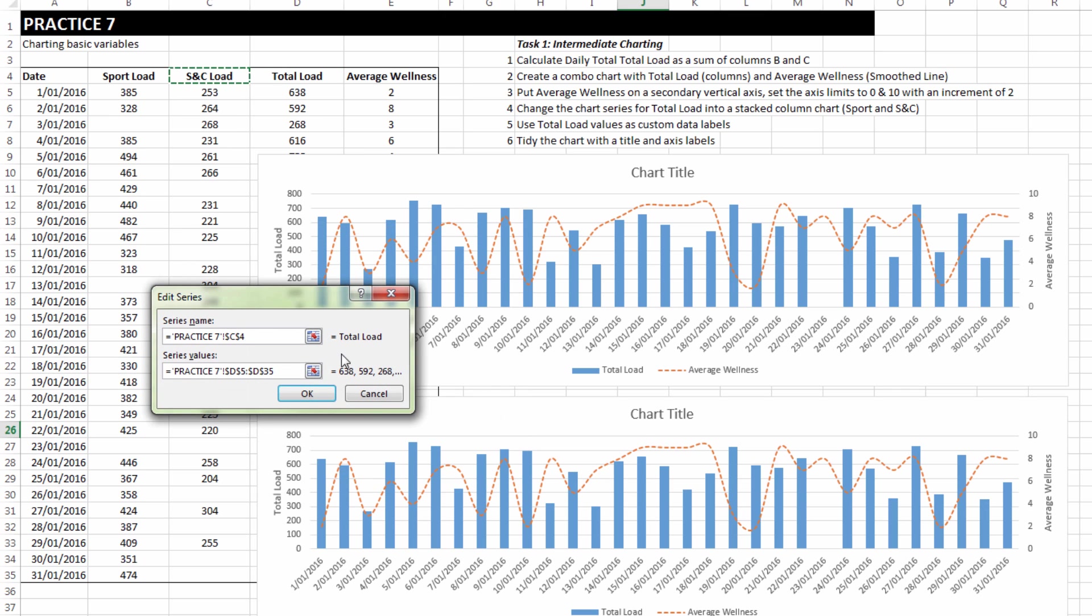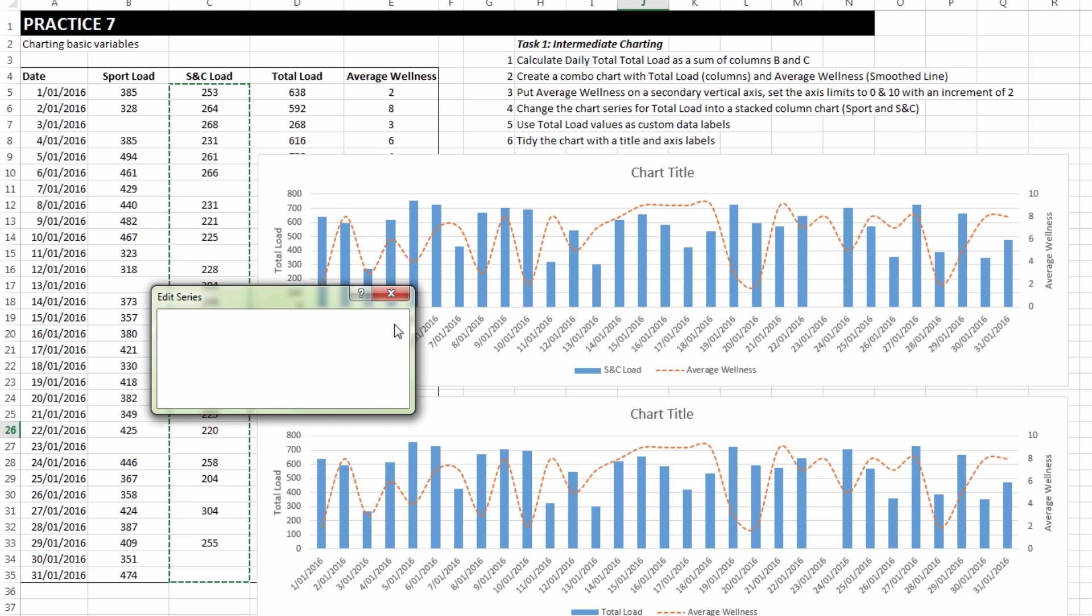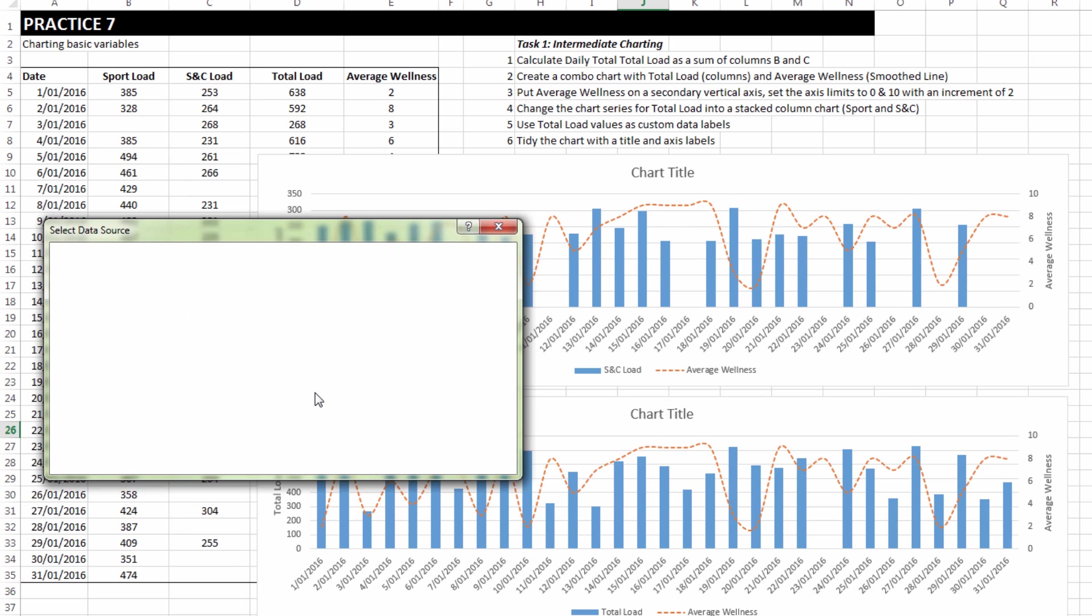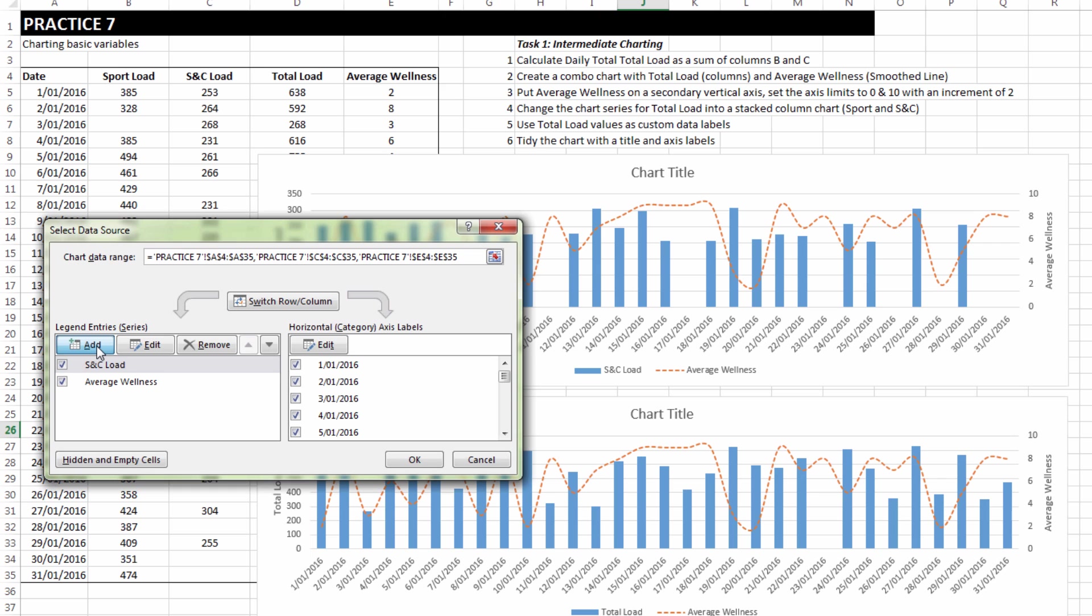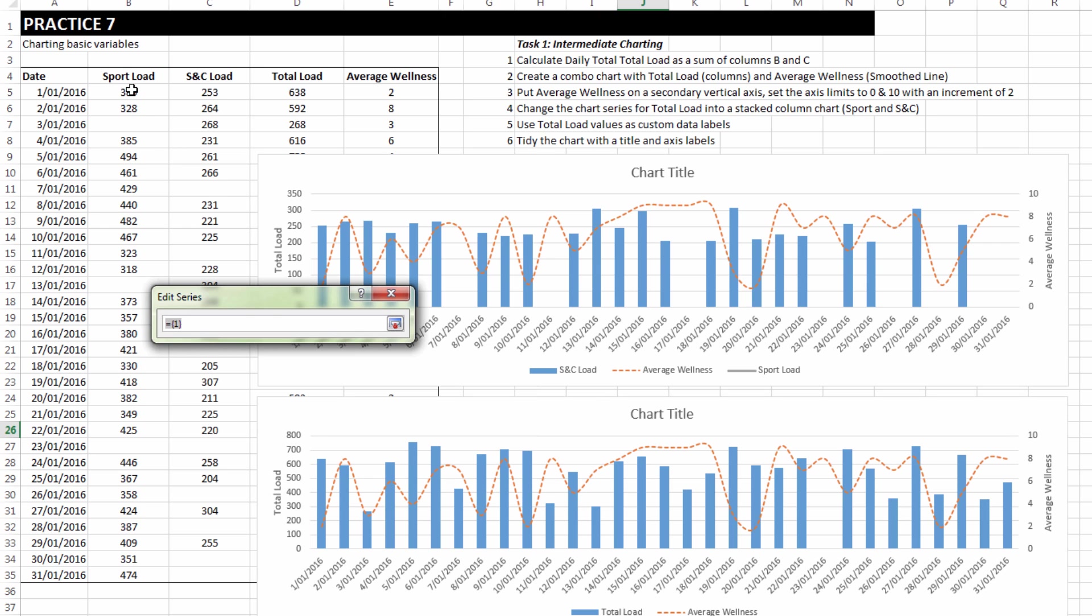I'm going to change it to S and C load and I'm going to also edit the referencing cells. This won't have too much of an impact on the chart. But when I add another one, I can choose sport load and add the items from column B.